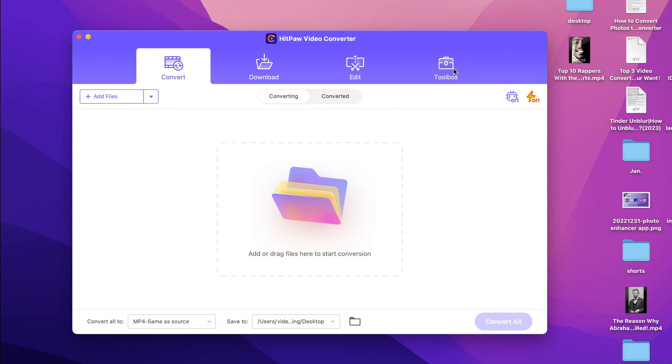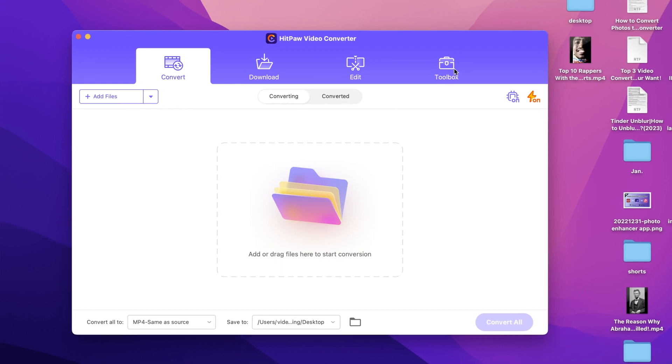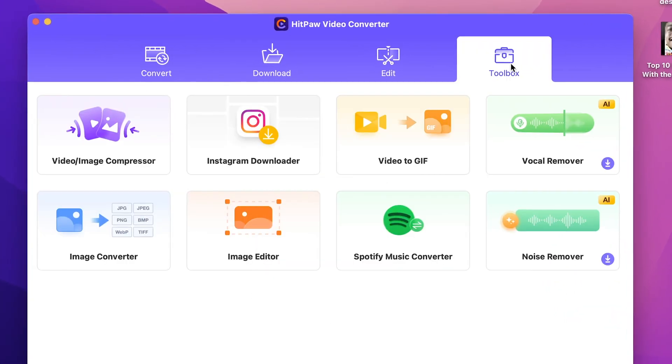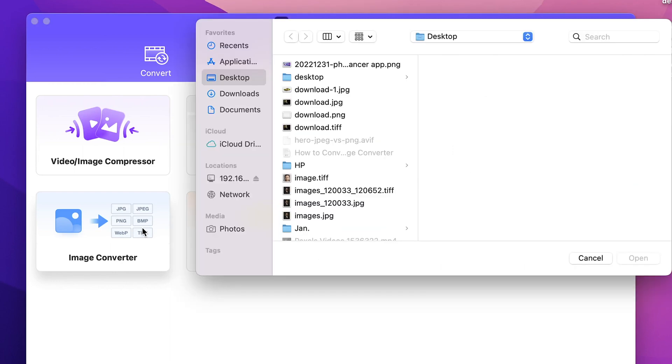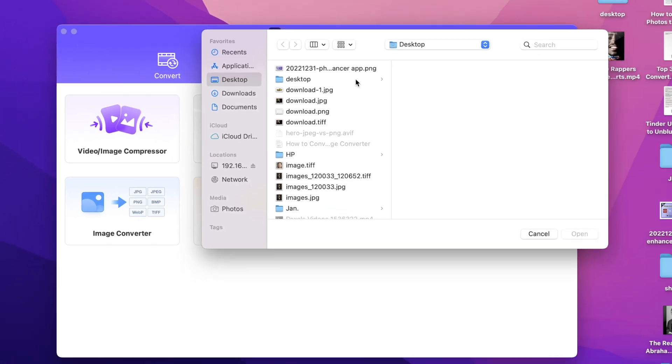So once you download it, open it up and let's see how it works. From the tools menu on the top, select the image converter and then import your images.